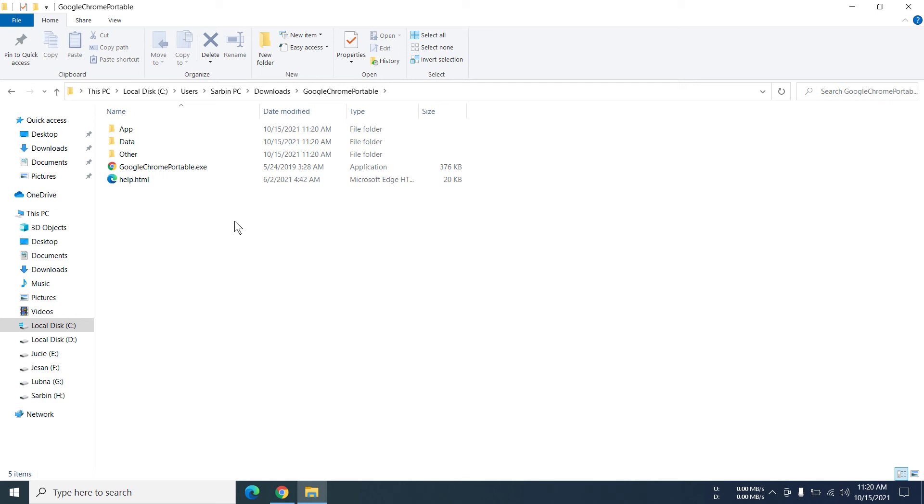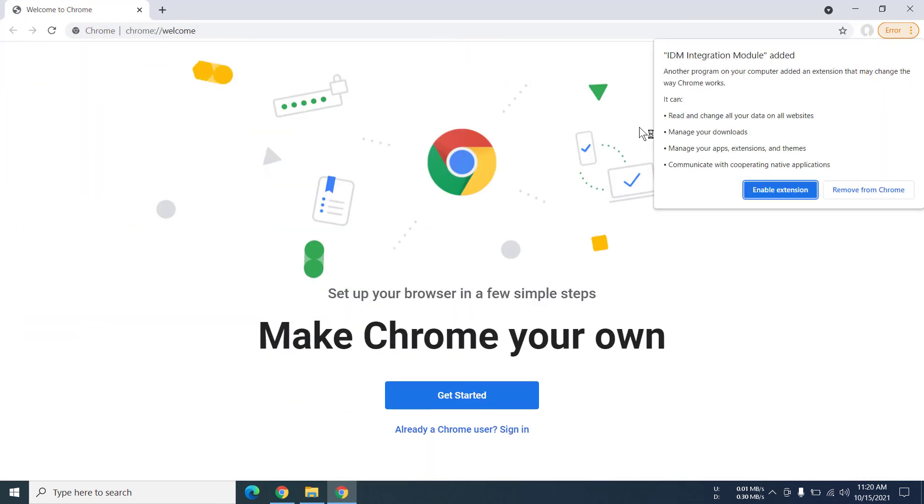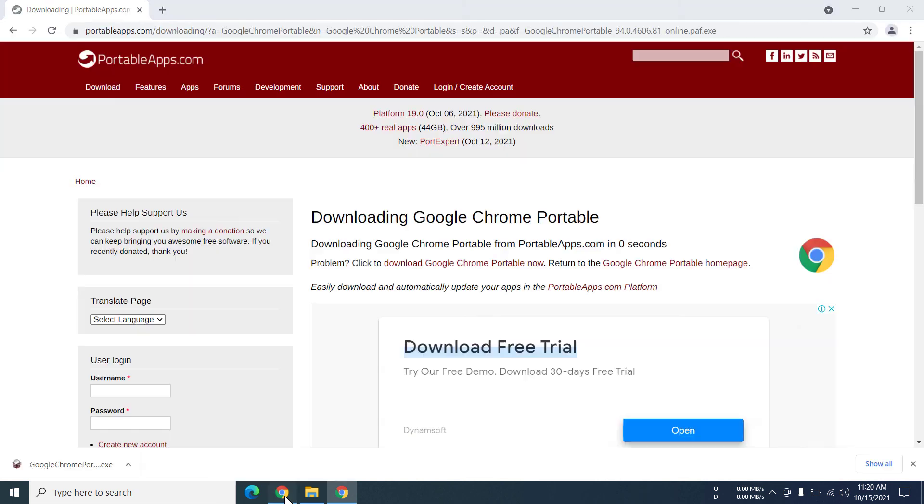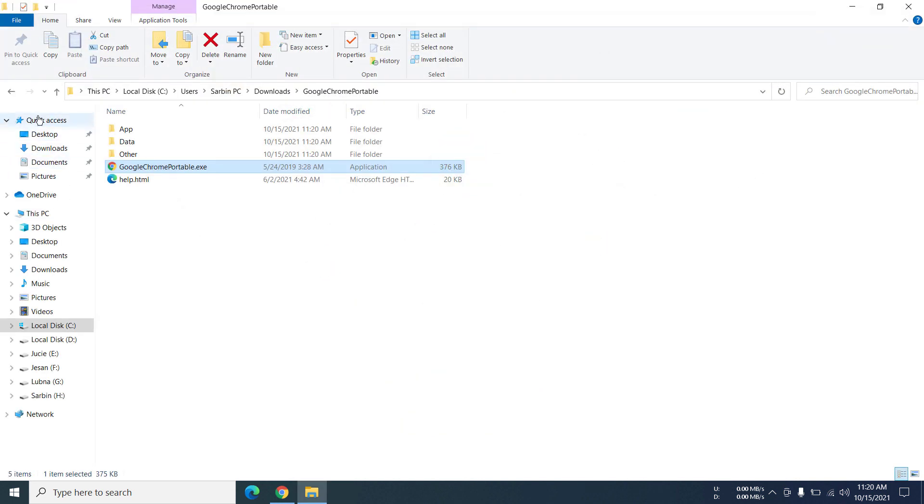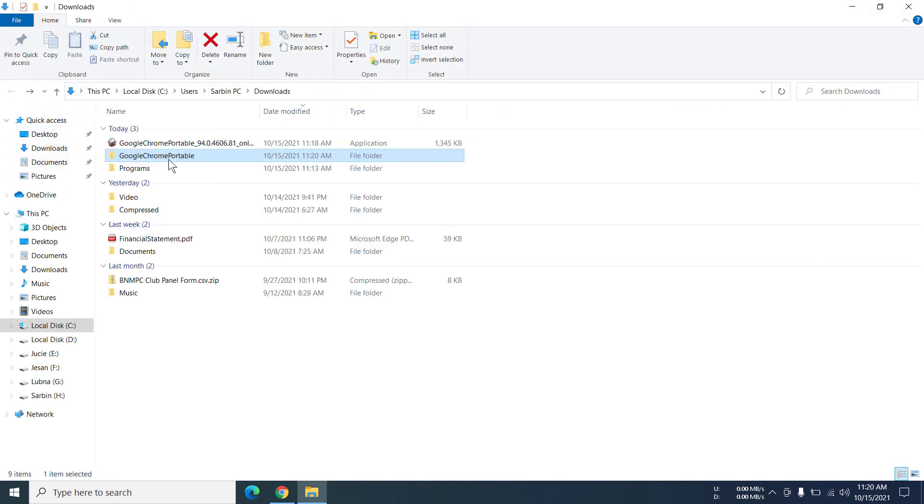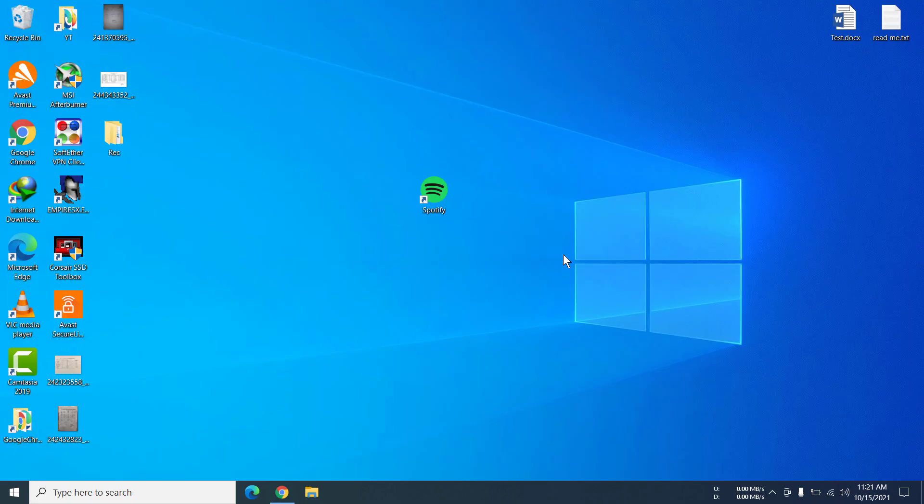Now I'm going to click on Google Chrome Portable dot exe. And now you can see we have two instances of Chrome open. So this is the one, this is the normal one, and this is the portable version. So that's how you can actually download portable version on Windows 10.